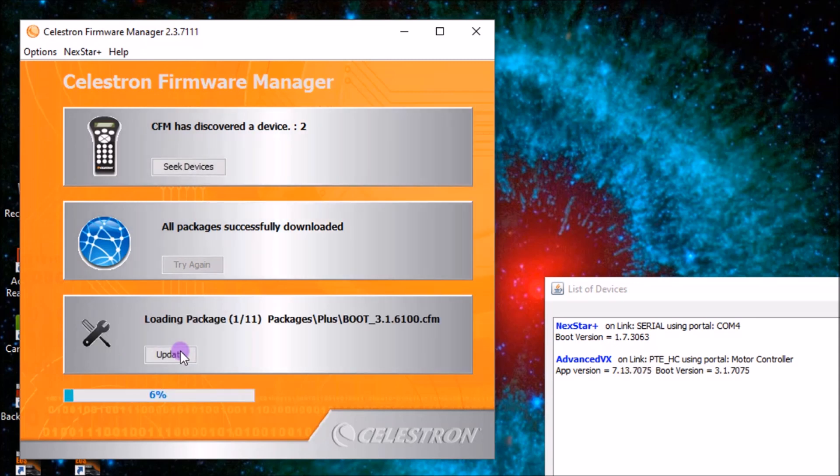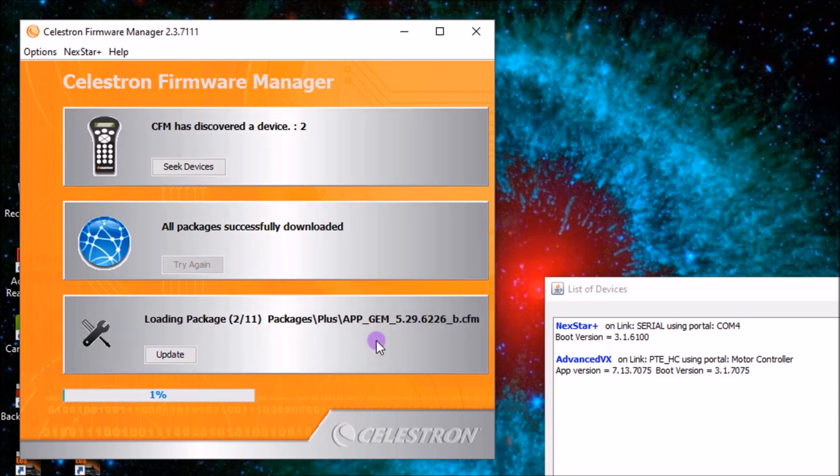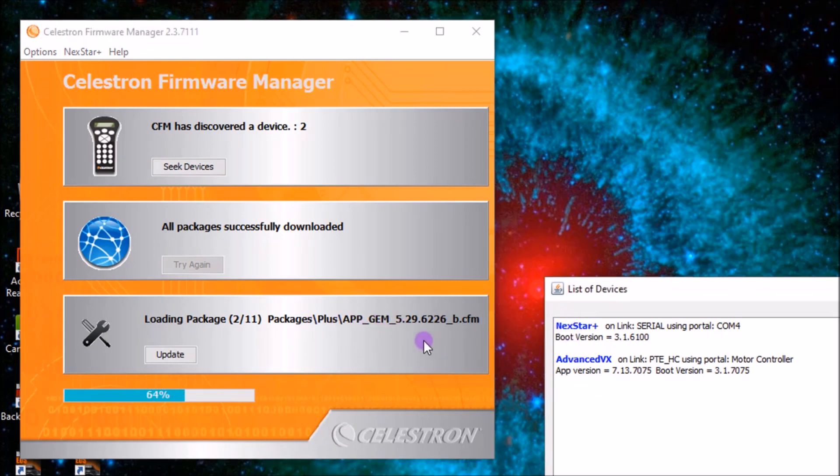And there's two updates. It looks like actually there's 11 for the GEM portion. So the NexStar plus had a couple updates.